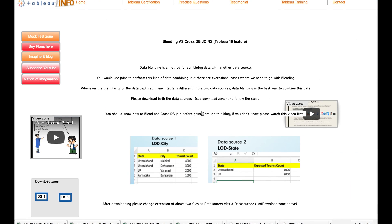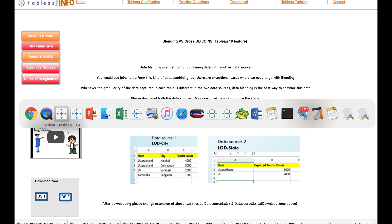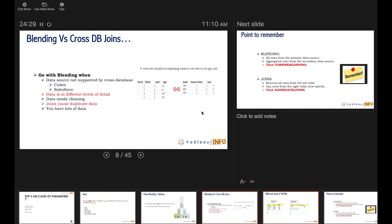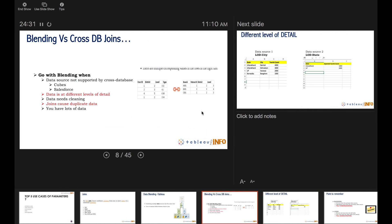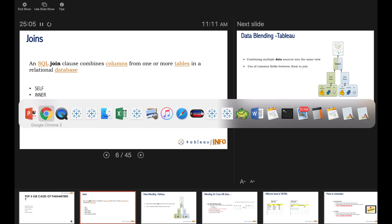Welcome everyone to tableoinfo.com. Today we are going to discuss cross DB joins versus blending. Let us start with joints - the SQL join clause combines common columns from one or more tables in a relational database. The types of joins are: self, inner, left outer, right outer, full outer, and cross.